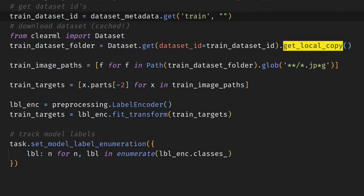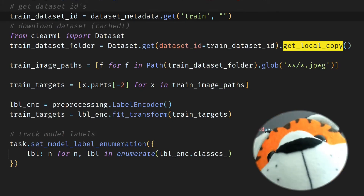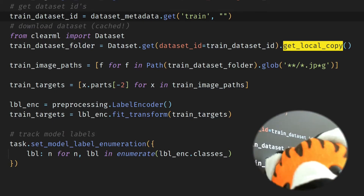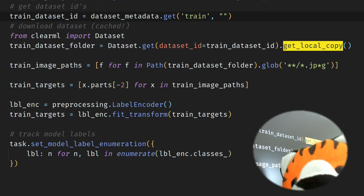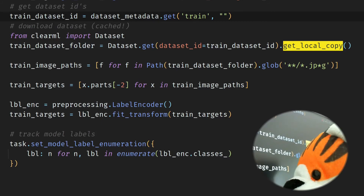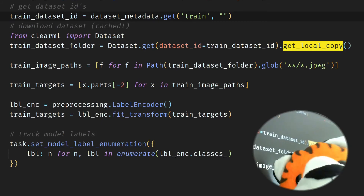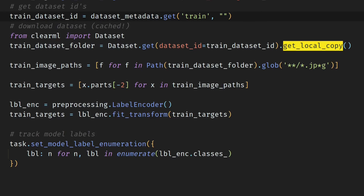You get the ID of the train dataset from an artifact called 'dataset metadata' — it's a dictionary. Actually, this is an example of how you would use it in a pipeline. In pipelines, the IDs and artifacts get created on the fly, so you probably don't have to memorize any ID. If you use it during research, you can definitely get the latest dataset by name. The interface is there — you can just look it up in the docs.